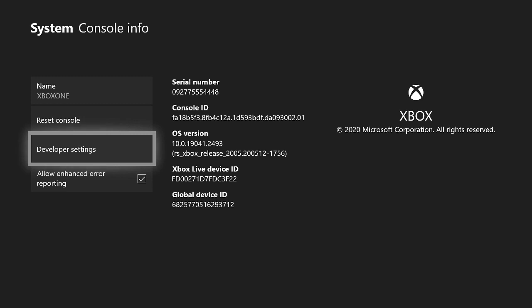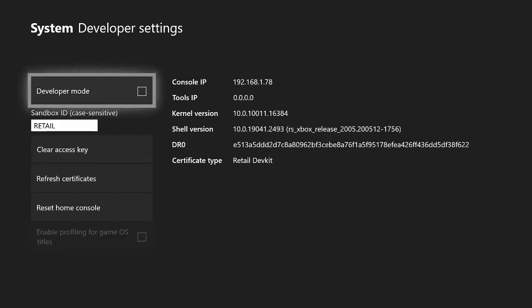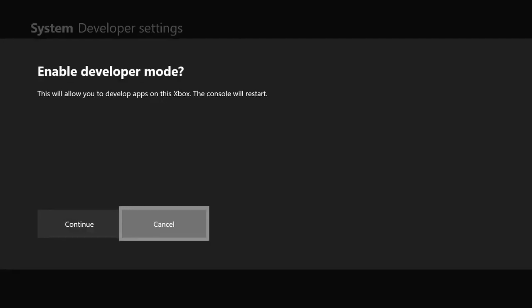Now you guys see how the developer settings came up. Now you guys see I'm in developer settings. Now once you go into developer settings, this will cause you guys to restart your Xbox.